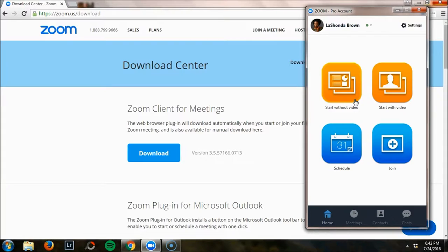I'm going to go ahead and start a broadcast so you can see the web quality of the application Zoom.